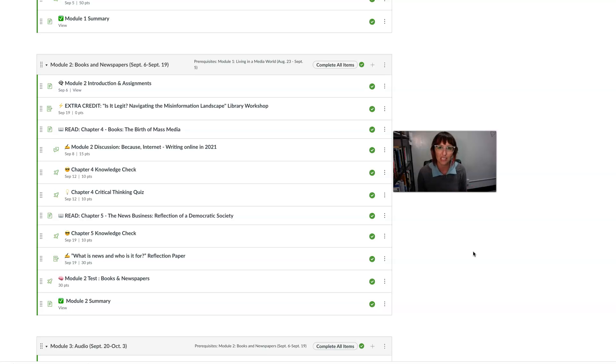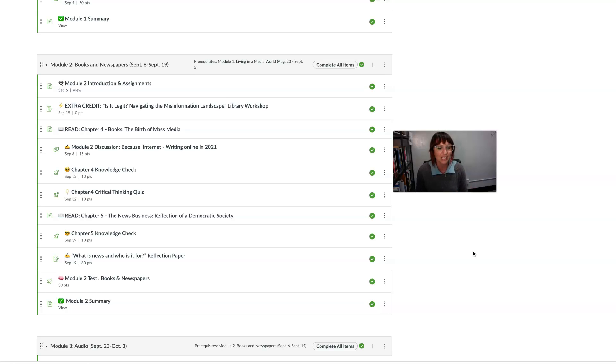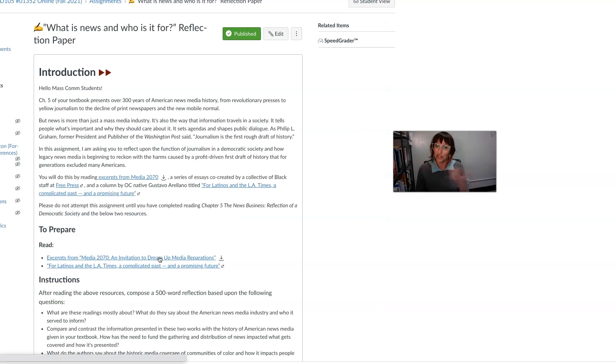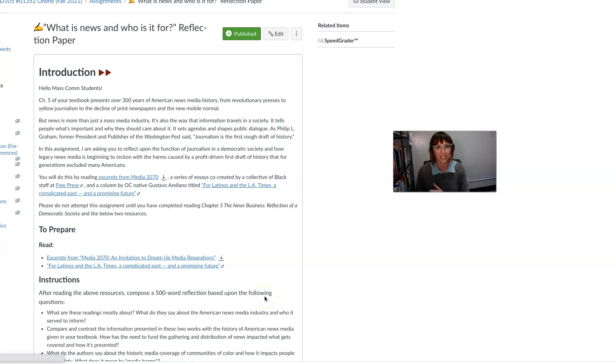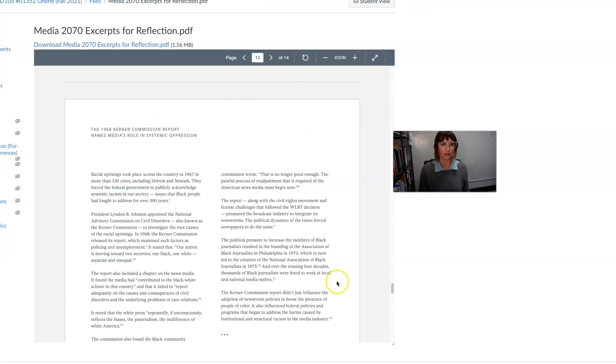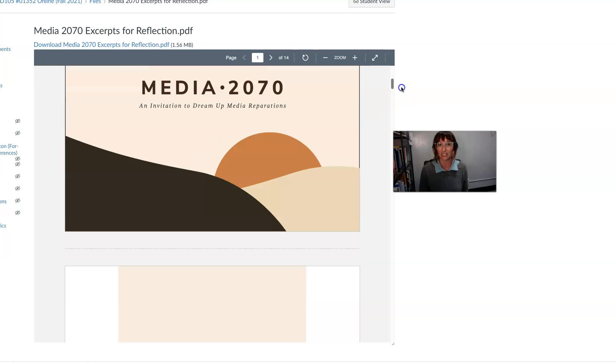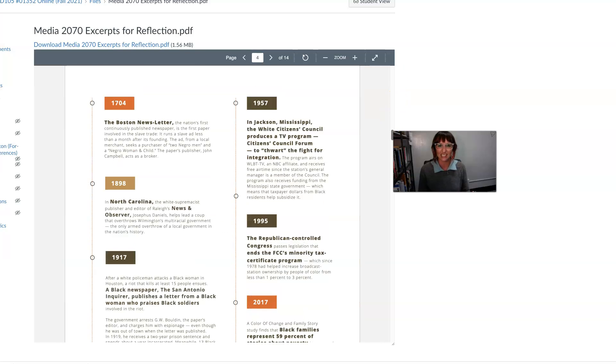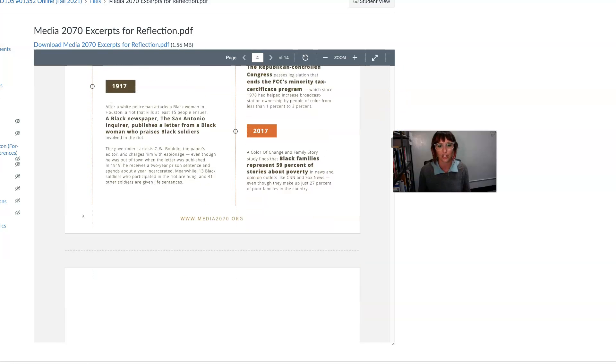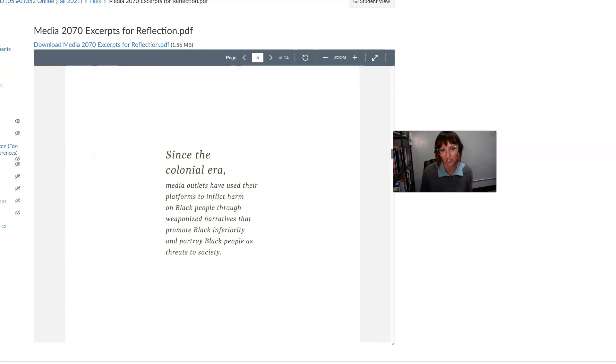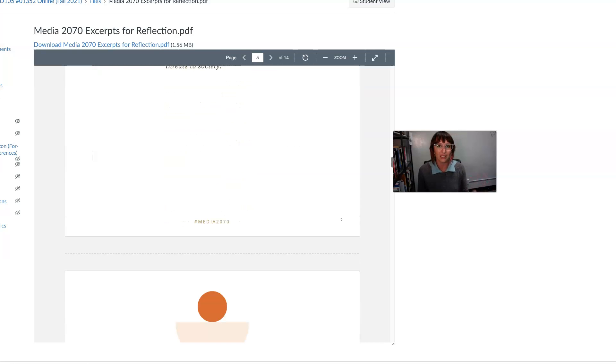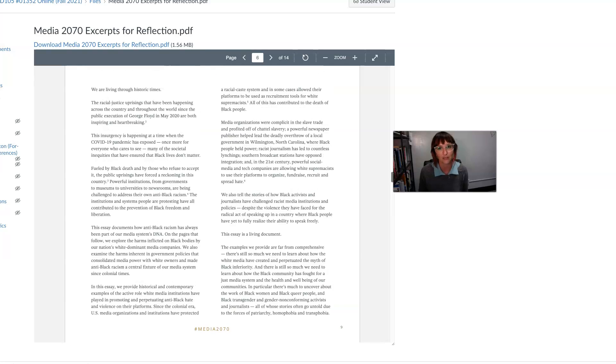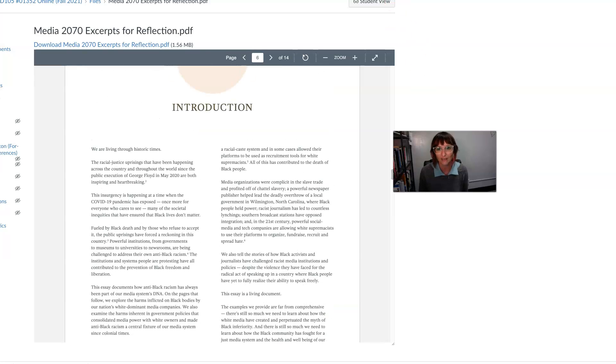So if you'll notice the second week of this module, no discussion board, only a knowledge check quiz, because you have a reflection paper that you will need to complete before you take the test. So you have two additional readings for this reflection paper. You will have to read this excerpt from Media 2070. It's short essays, a couple of short little essays that I've stacked together here for you. This is 14 pages out of about 100. So really like the choice picks for the topic of discussion that we're having.